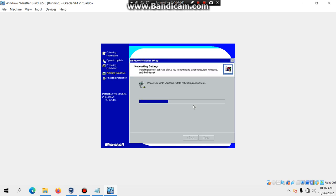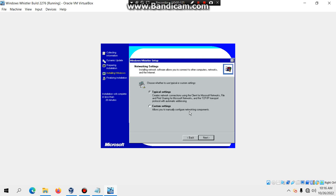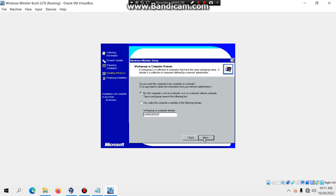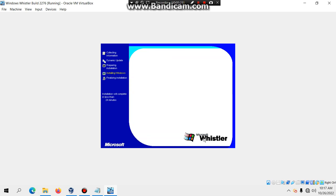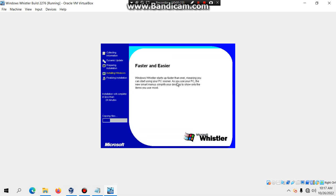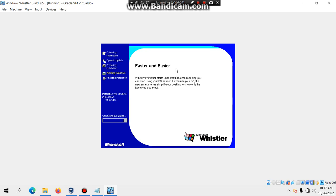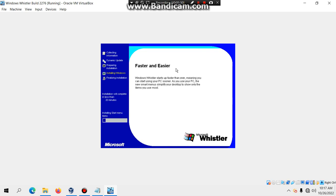The networking settings screen will appear. Eventually you'll see the options for TCP/IP. Click Next and leave the settings as-is, then hit Next. Set the workgroup and now it's going to copy files and complete the installation.